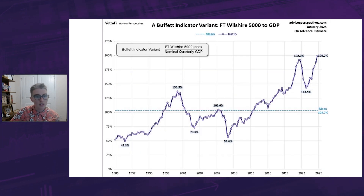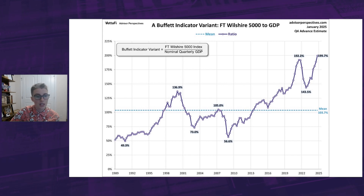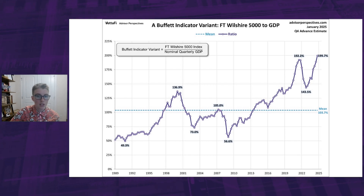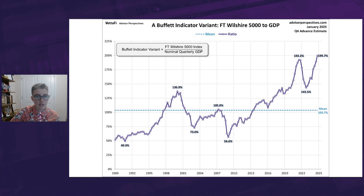This next chart offers a different take, using the FT Wilshire 5000 price index as the numerator instead of the Fed's corporate equities data. With this variant, the Buffett indicator reads 199.7%, up from the previous quarter and the highest in series history.